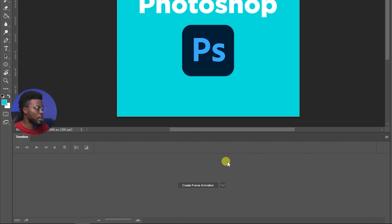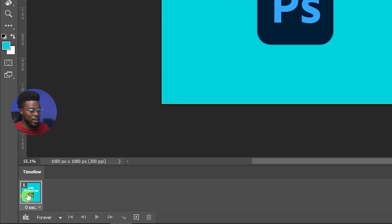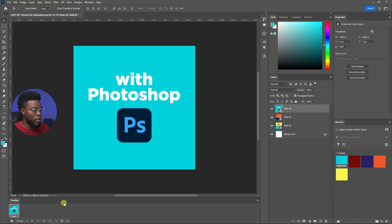The first thing you want to do is click create frame animation. Now you'll see that you have a little thing right here that says one, which is your first frame.